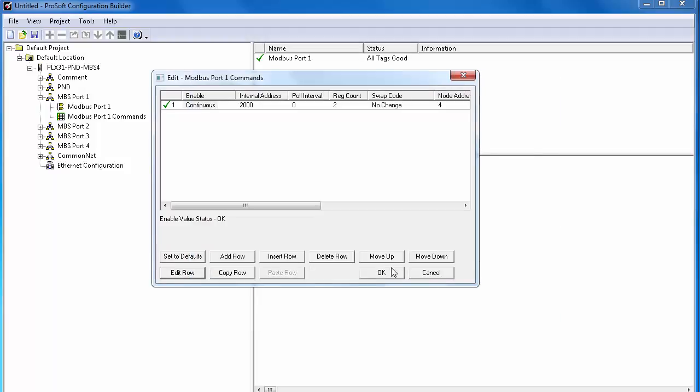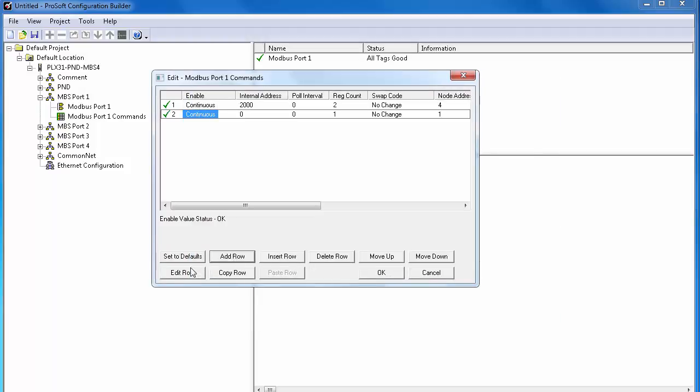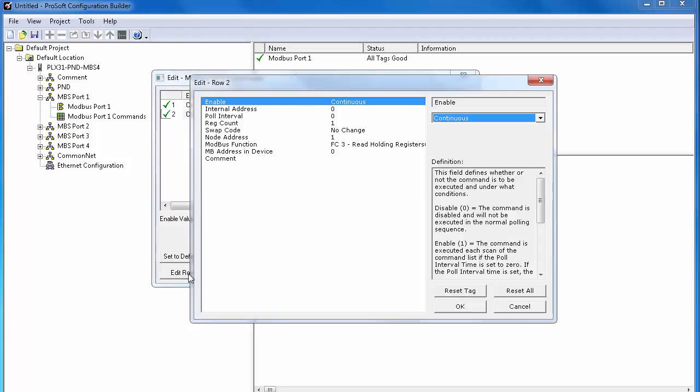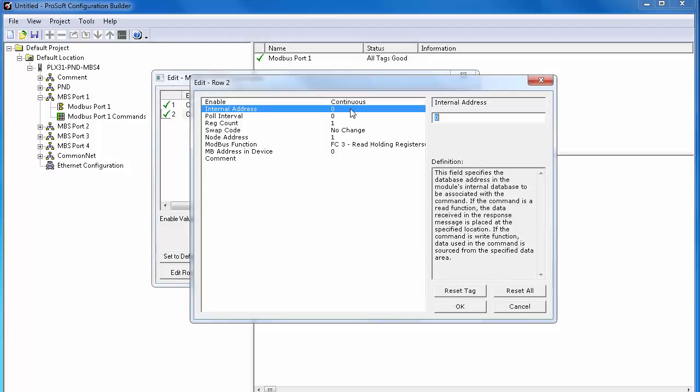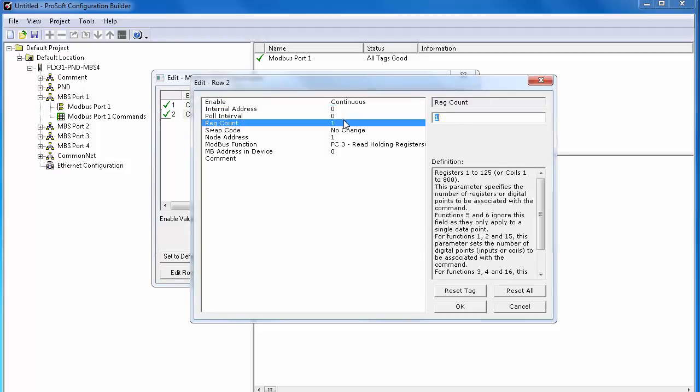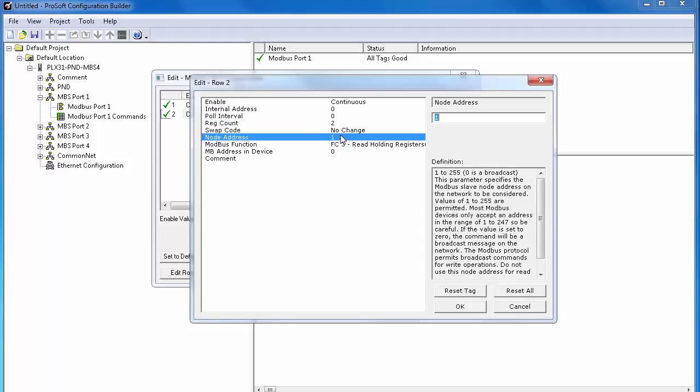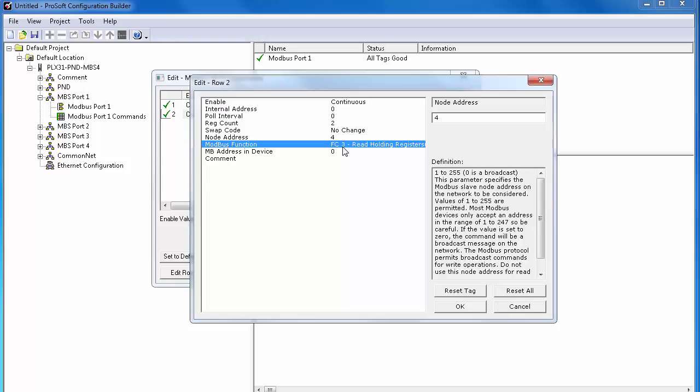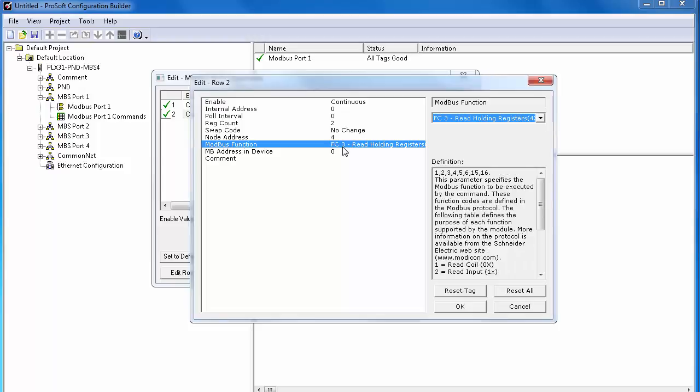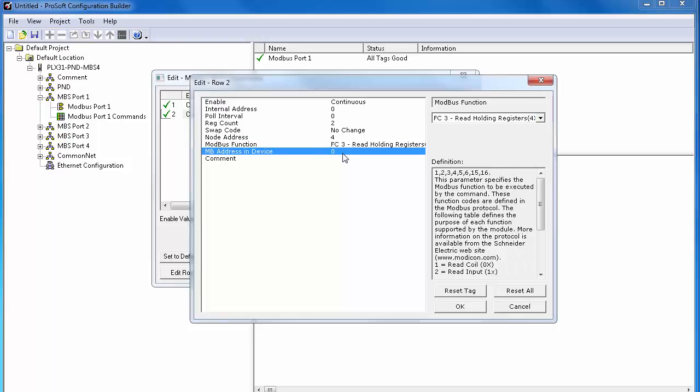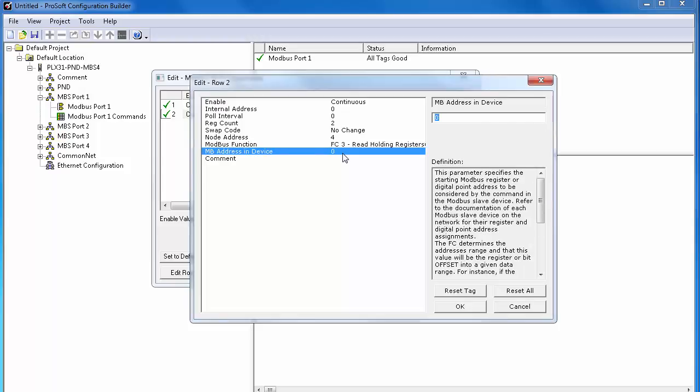We'll create a read command. So we'll add another row and edit that row. Set the command to run continuously as well. Internal database will be zero. Two words for register count. Node address will be 4 again. Function code will be 3 to read multiple words. Address in device will be 224. And click OK.